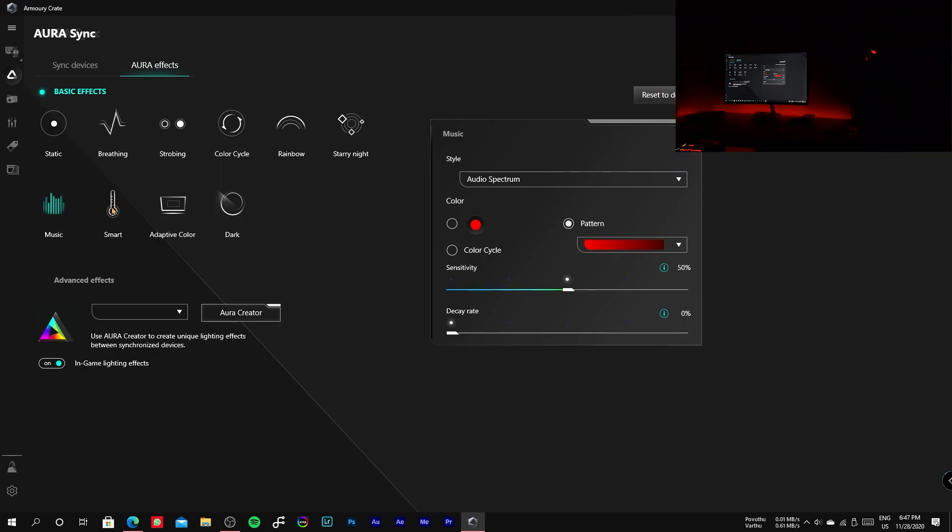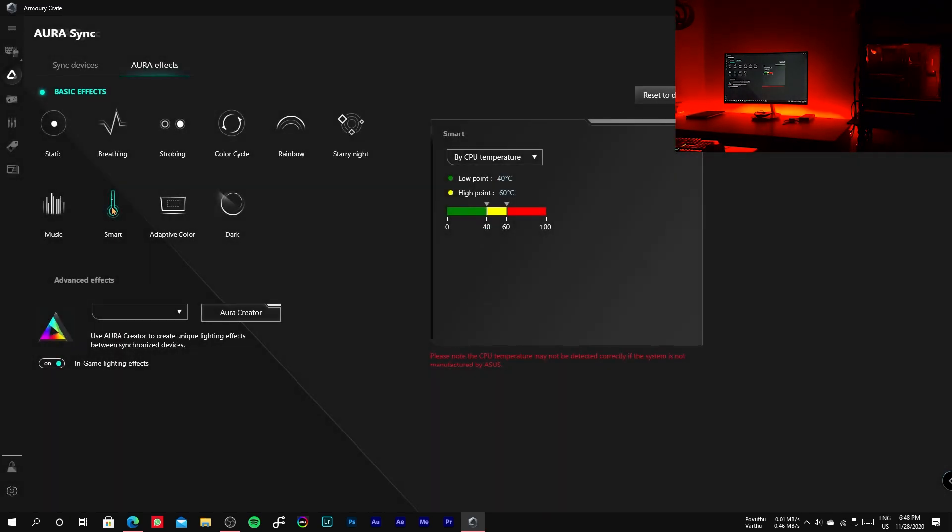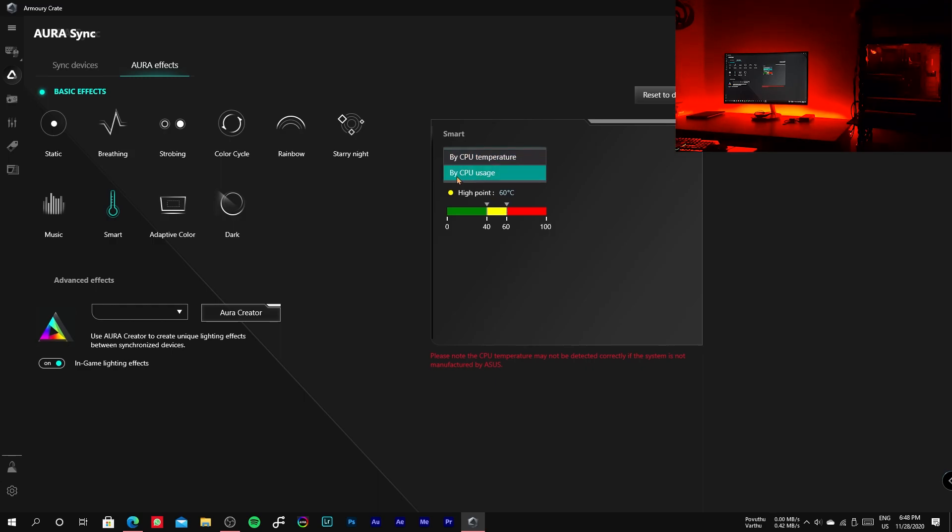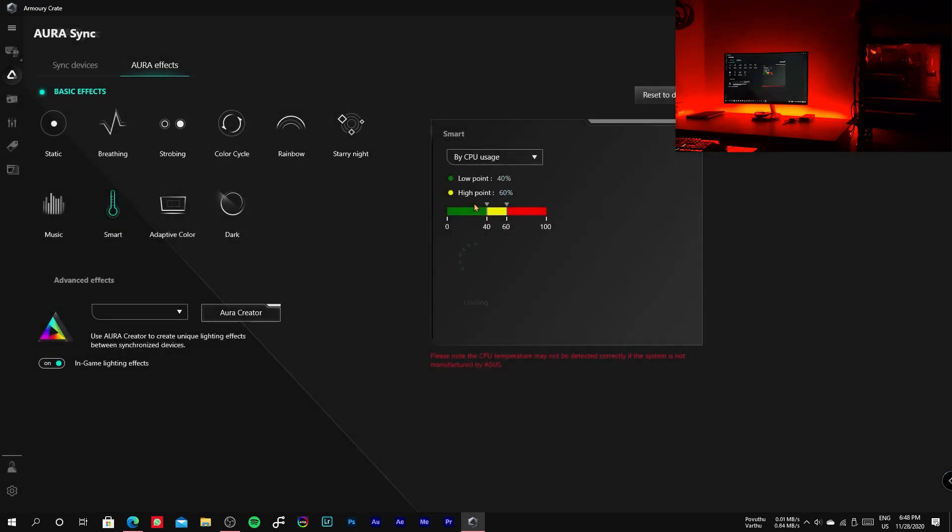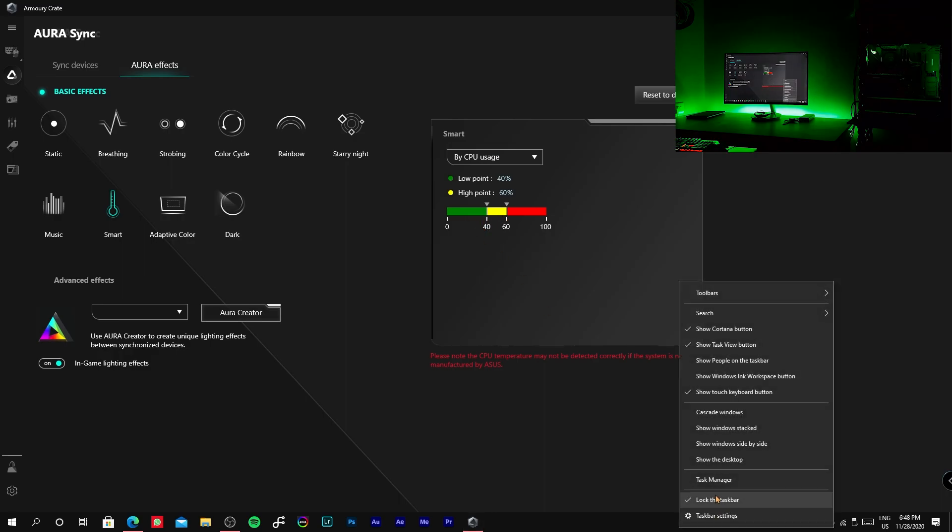The next mode is smart, in which the usage of CPU and the temperature of the CPU can be monitored. We can also adjust the threshold according to our needs.